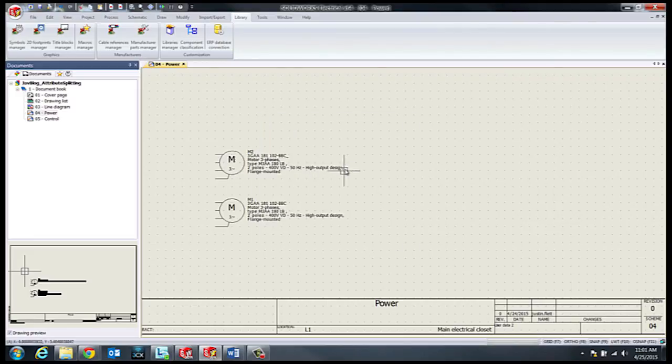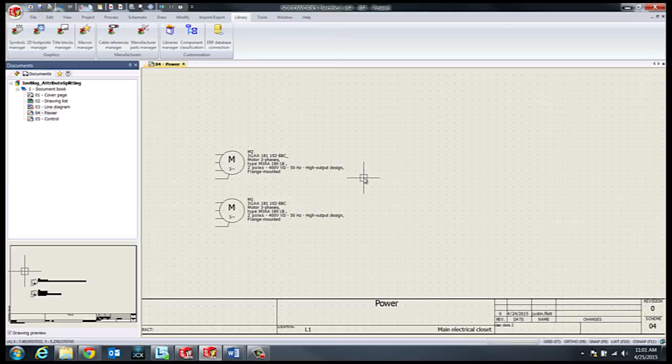And now we can see we split that one long single line attribute into multiple lines. Thank you.